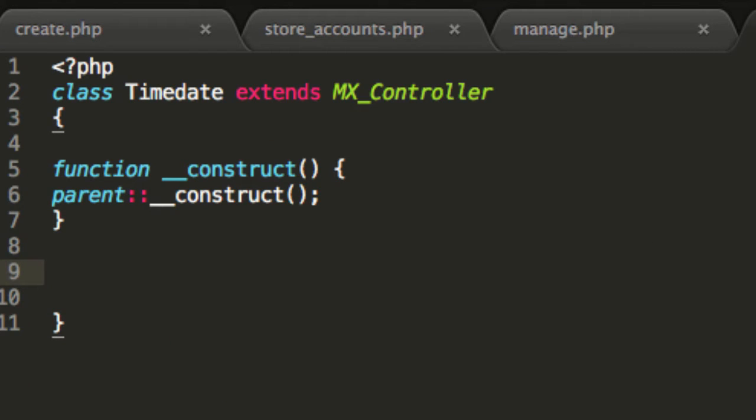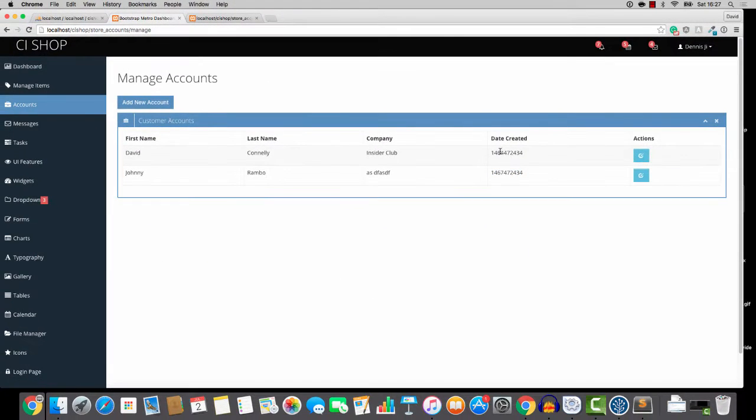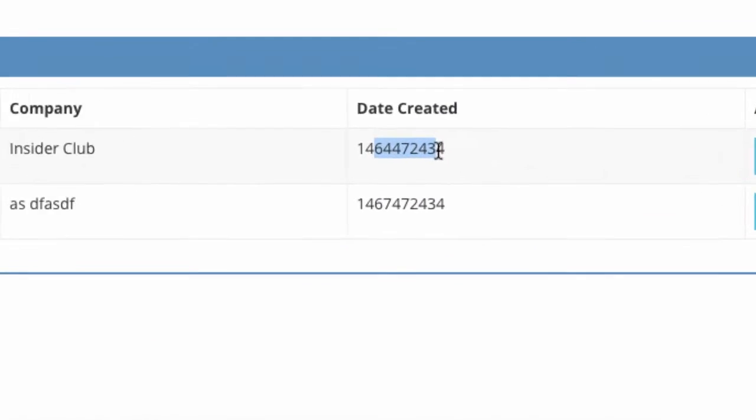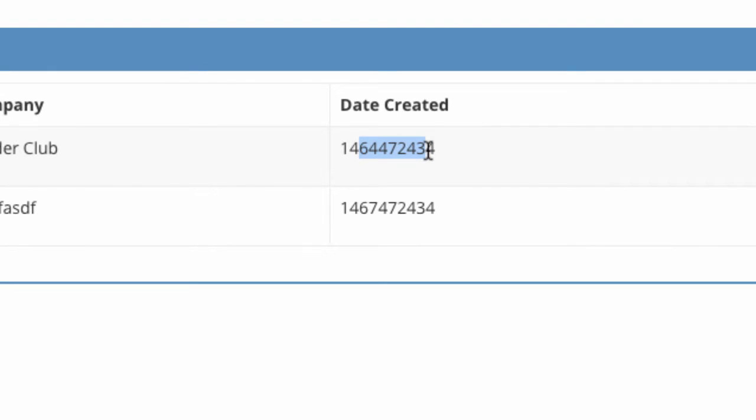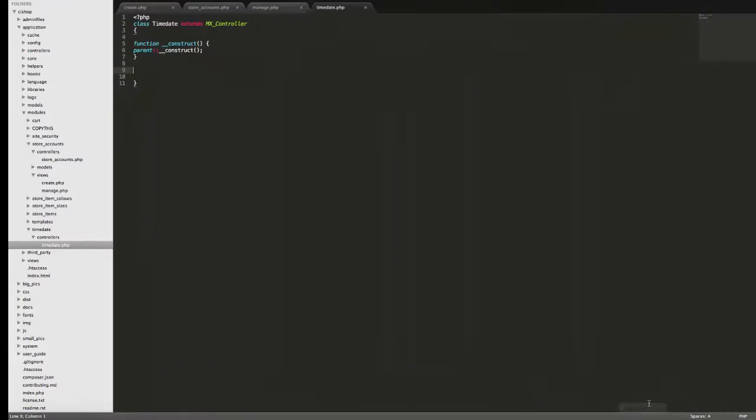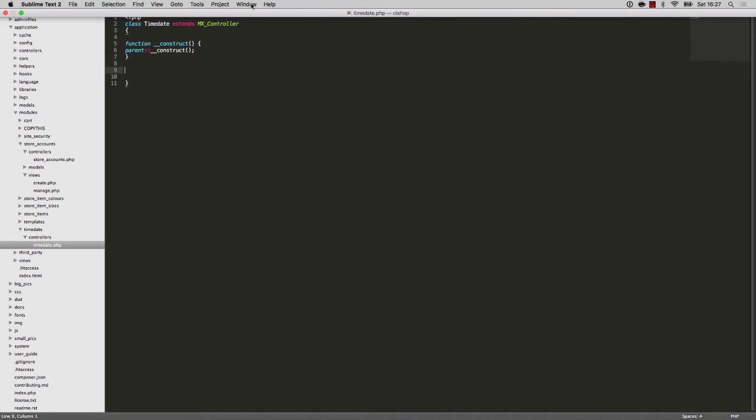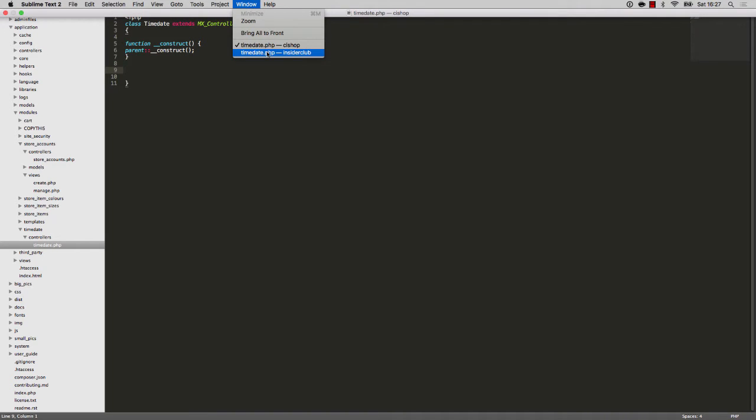Now what's Time Date going to do? Well, like I was saying, it's going to help with situations like this and in fact, anything to do with times and dates, anything at all. We're going to have it in this module here and we're going to be able to transplant this from one website to another and it's going to make life very easy.